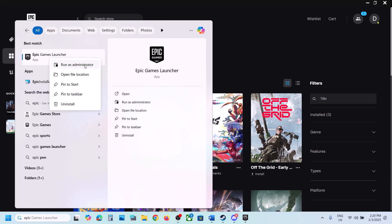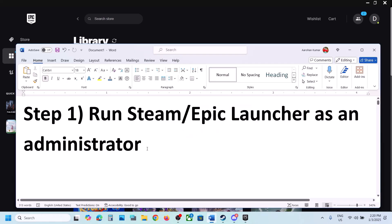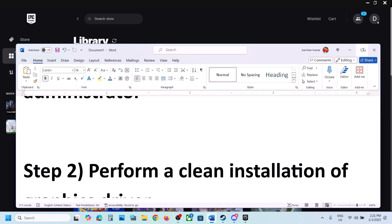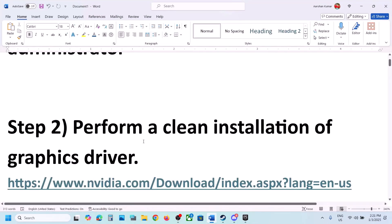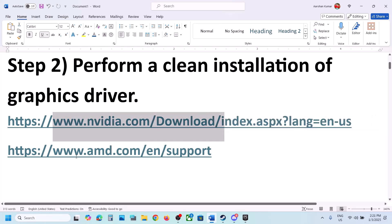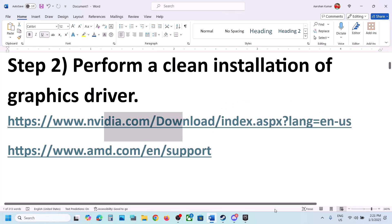Similarly, if you have the game on Epic Games Launcher, right-click and click Run as Administrator, then launch the game. The next step is to perform a clean installation of your graphics driver. If you have an Nvidia card go to the Nvidia website; if you have an AMD card go to the AMD website. I'm showing for Nvidia.